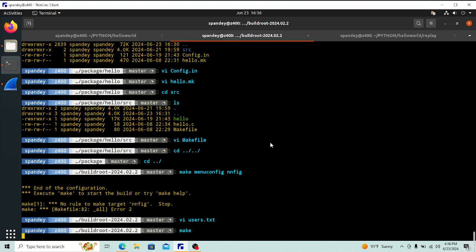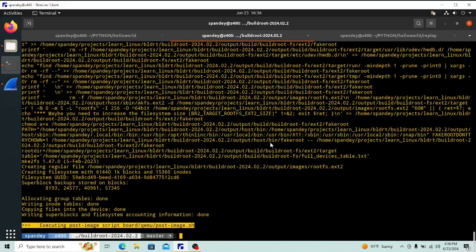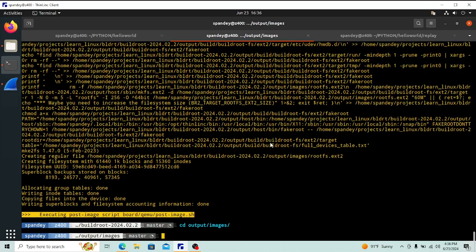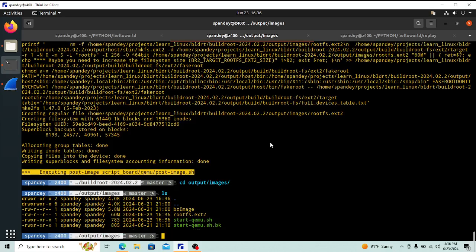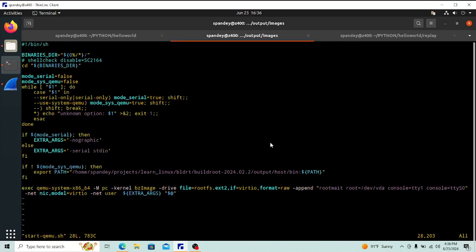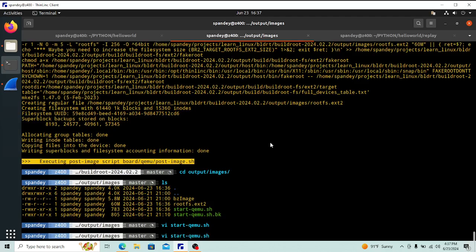Once `make menuconfig` is done, you just run `make`. I've already run this once so it shouldn't take very long. Once done, go inside `output/images` where you'll find a script called `start_qemu.sh`. There is a small problem though — the default script lets you open QEMU but doesn't map SSH.